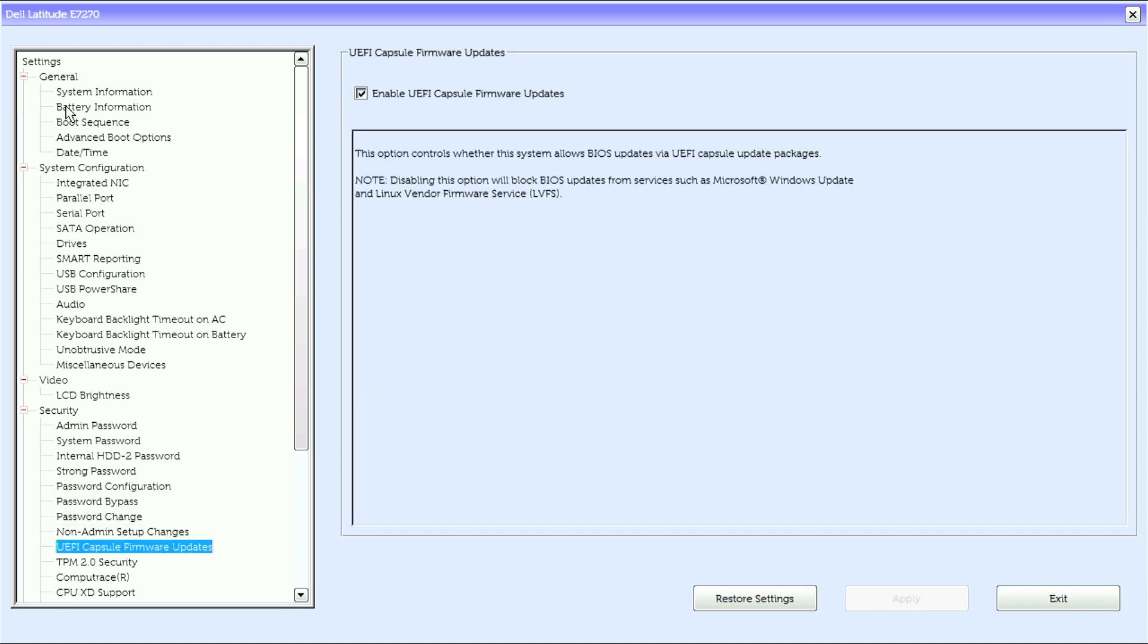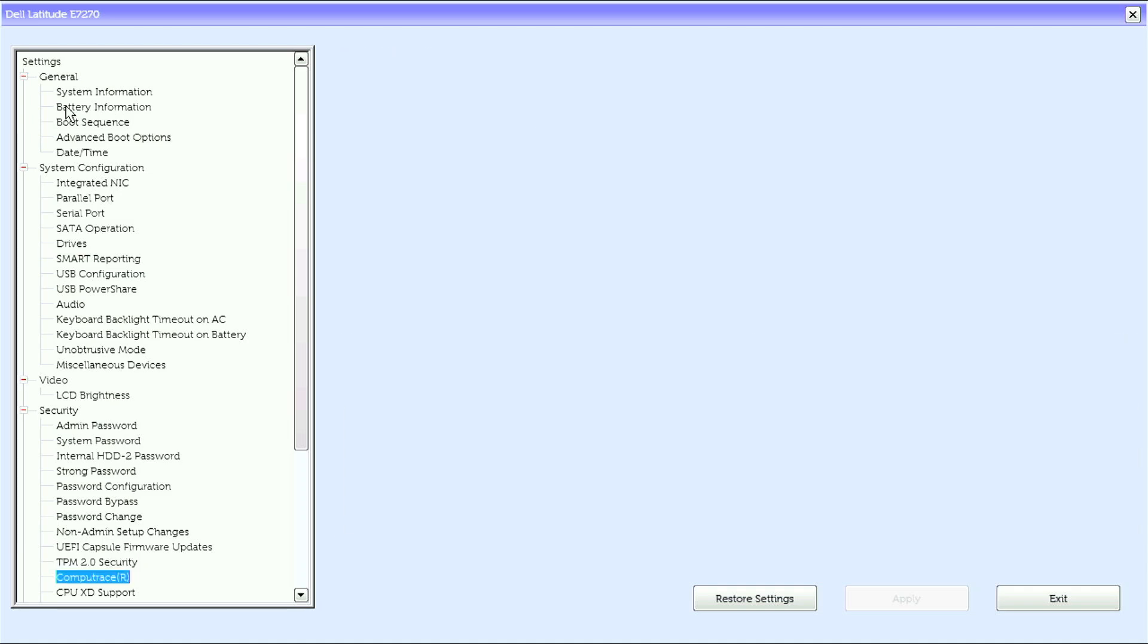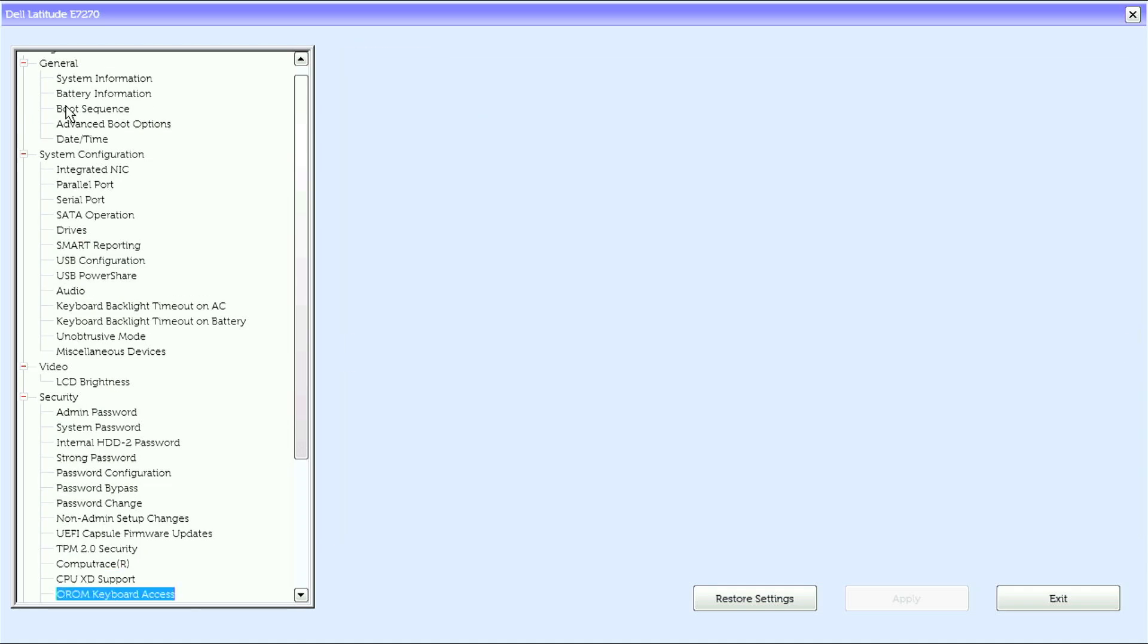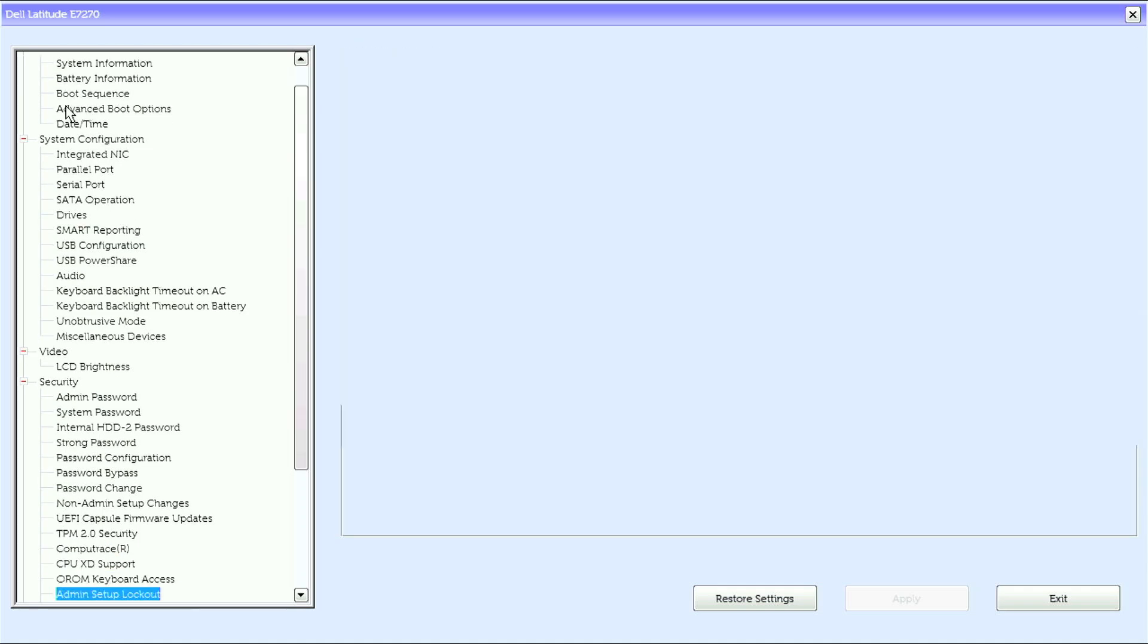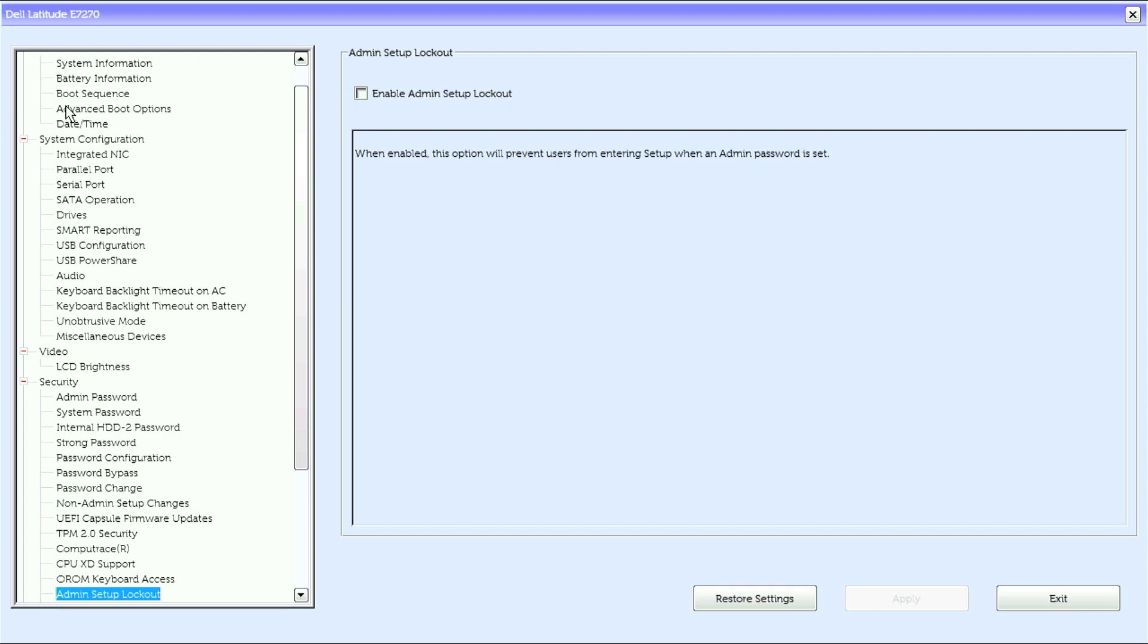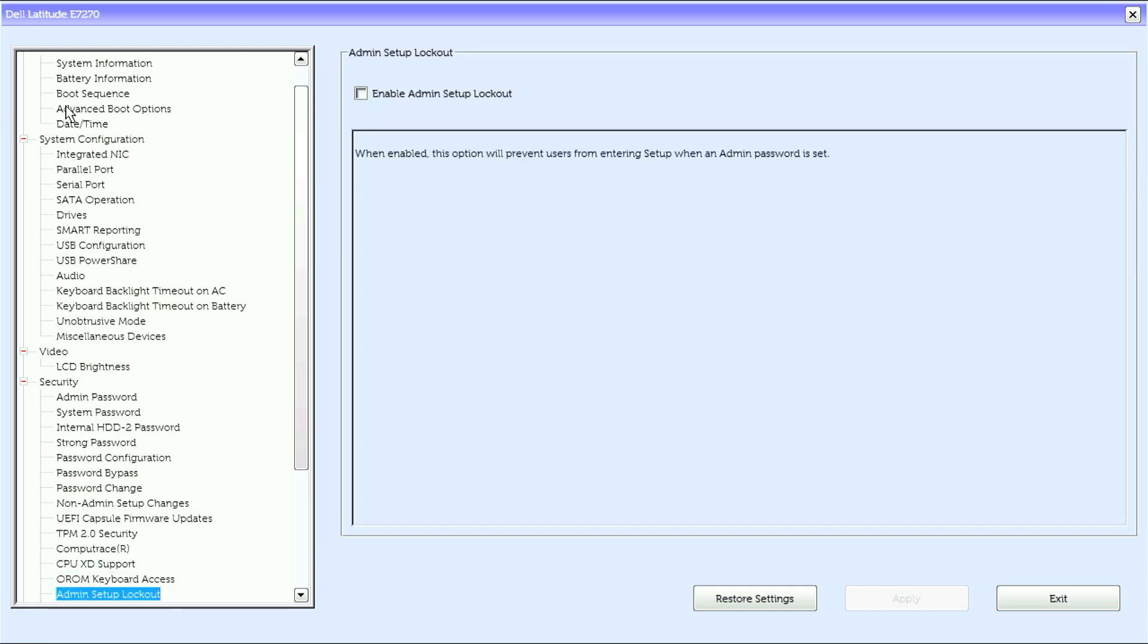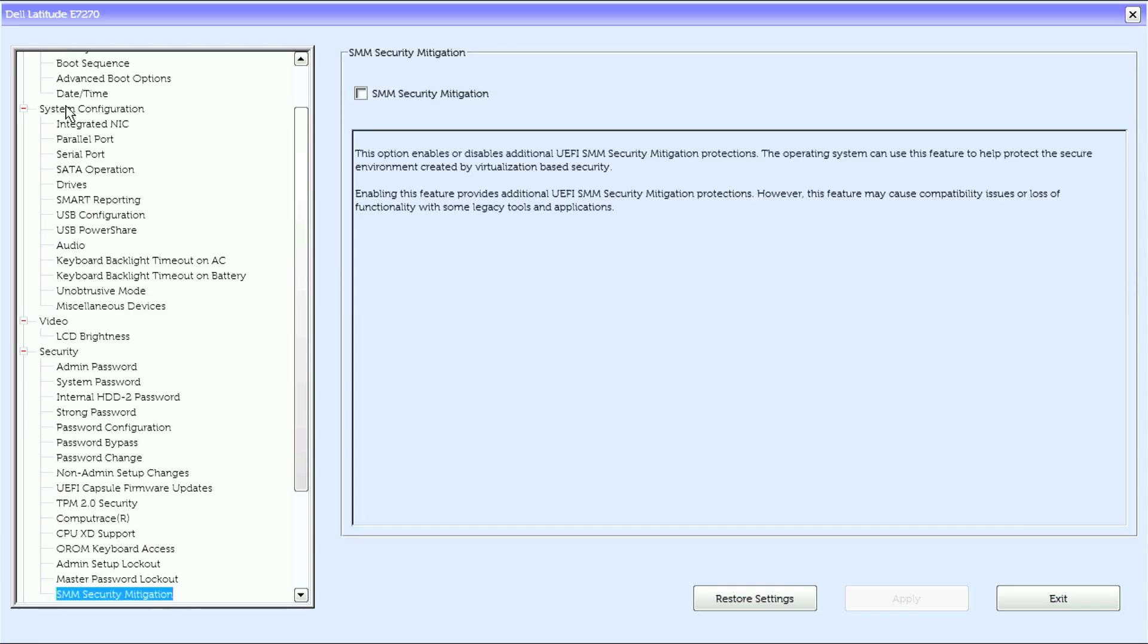Also under security: non-admin setup changes, UEFI capsule firmware updates, TPM 2.0 security, compute trace, CPU XD support, OROM keyboard access, admin setup lockout, master password lockout, and SMM security mitigation.